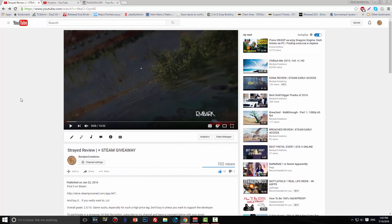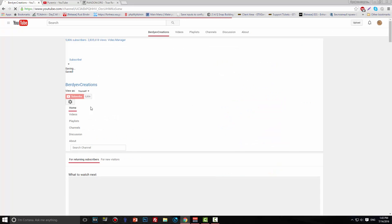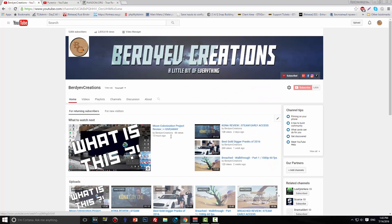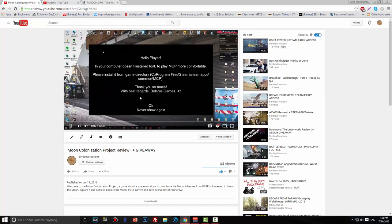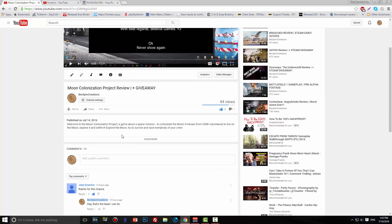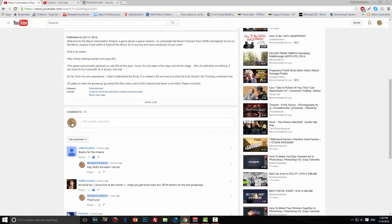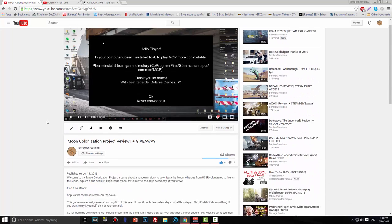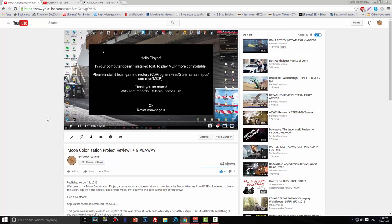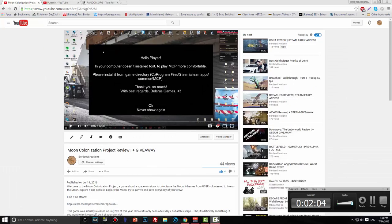And of course there's another game, the Moon Colonization Project. I'm doing a giveaway, so if you want to participate, go hit the like button and leave a comment below. That's about it guys, thanks for watching and I'll see you next time. Peace out.